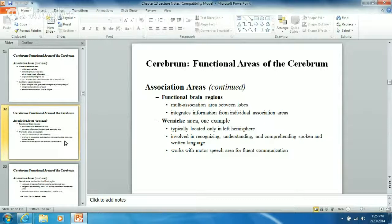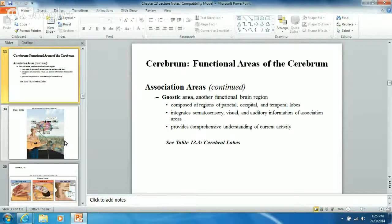The Gnostic area deals with regions of the parietal, occipital, and temporal lobes. It takes information from association areas and provides comprehensive understanding of current activity - it allows you to be aware of what's going on, working with your cognitive thought so you have a complete understanding of the activity around you. This is very important for people in high-stress situations who need to understand the big picture.